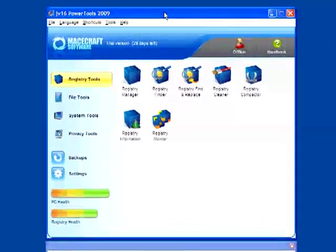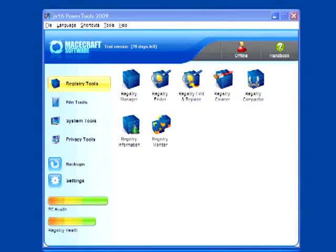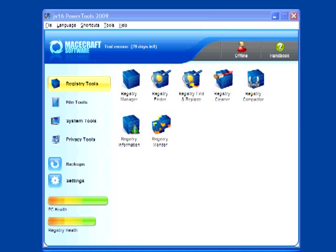So basically, this product is for cleaning and optimizing your computer. It claims to fix computer problems like crashes and make it work faster. So let's see what we have here on the main window. On the top, we have access to 24-hour online technical support. That's nice.